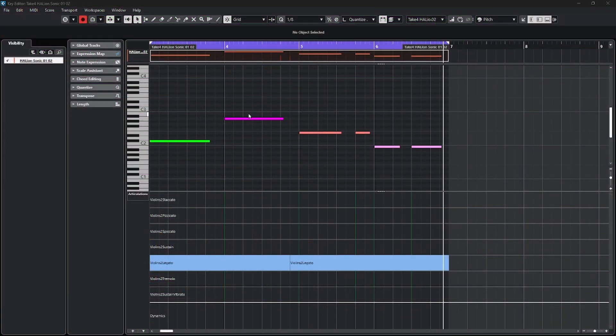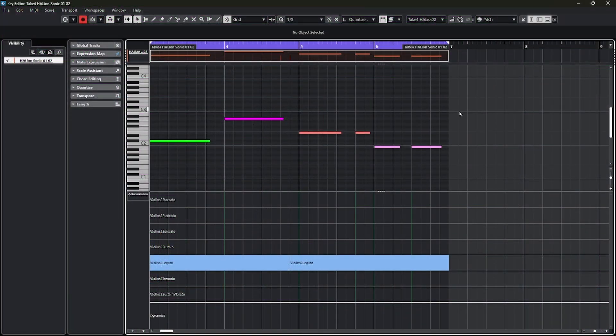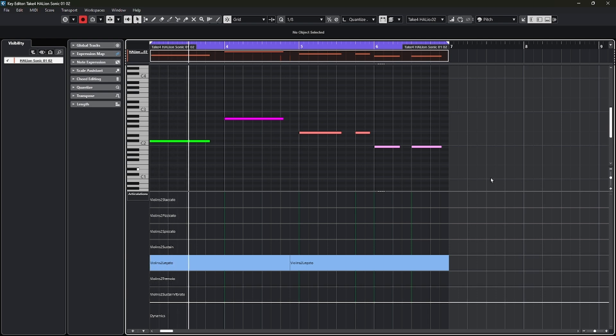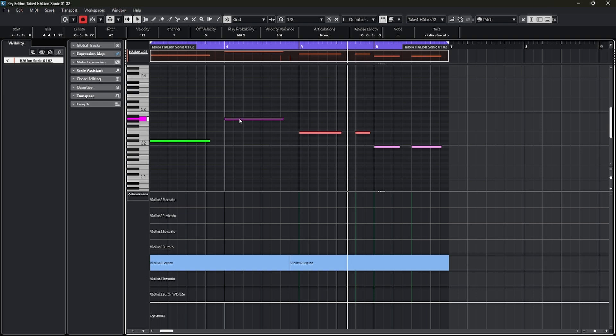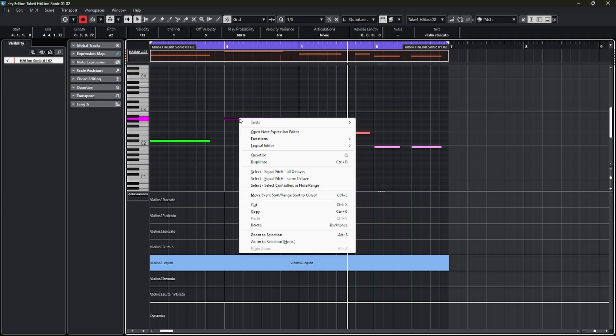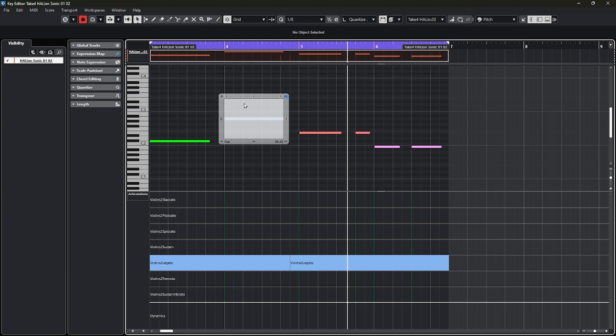Let's start off today talking about note expression. Note expression allows you to get right into a MIDI note, change some of its performance attributes. If I take this string part, let's say I go to this note and I right click on it. If I come down the menu, I have an option that says open the note expression editor and then I get this little picture.